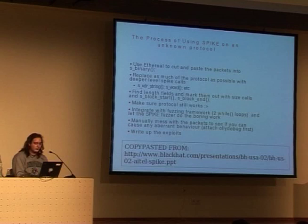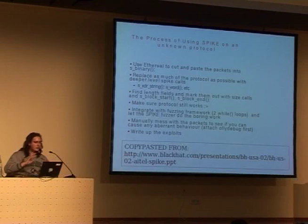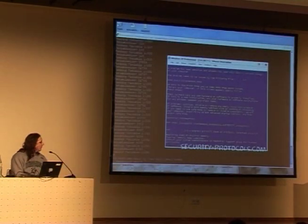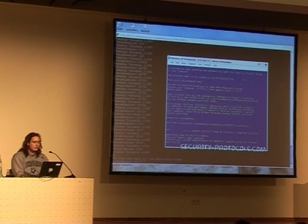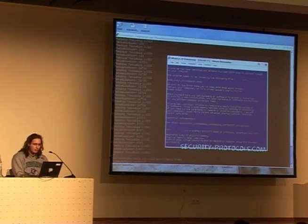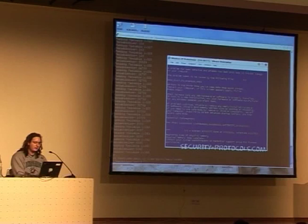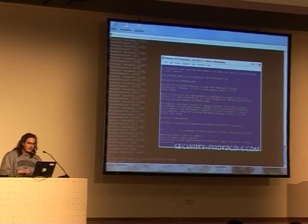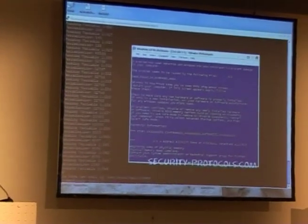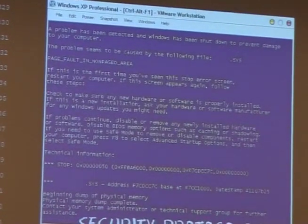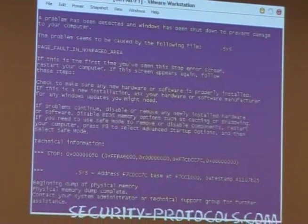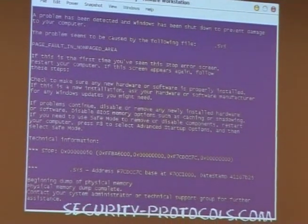A guy called Tom Ferris made a small Spike script for RDP — the Remote Desktop Protocol for Windows. He ran it against Windows and got a cool bug out of it. The very interesting part is that Windows XP Service Pack 2 comes with a firewall on by default with all incoming stuff filtered, with the exception of RDP. So even though the firewall's on, you can still do a denial of service against the Windows box with this.